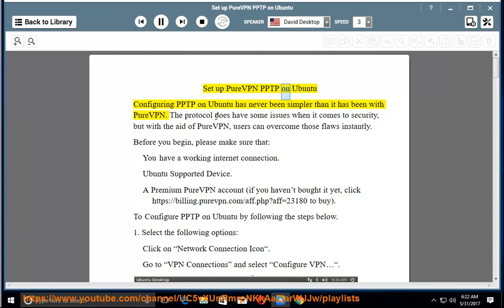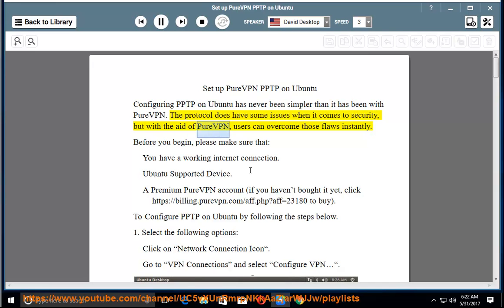Setup PureVPN PPTP on Ubuntu. Configuring PPTP on Ubuntu has never been simpler than with PureVPN. The protocol does have some issues when it comes to security, but with the aid of PureVPN, users can overcome those flaws instantly.